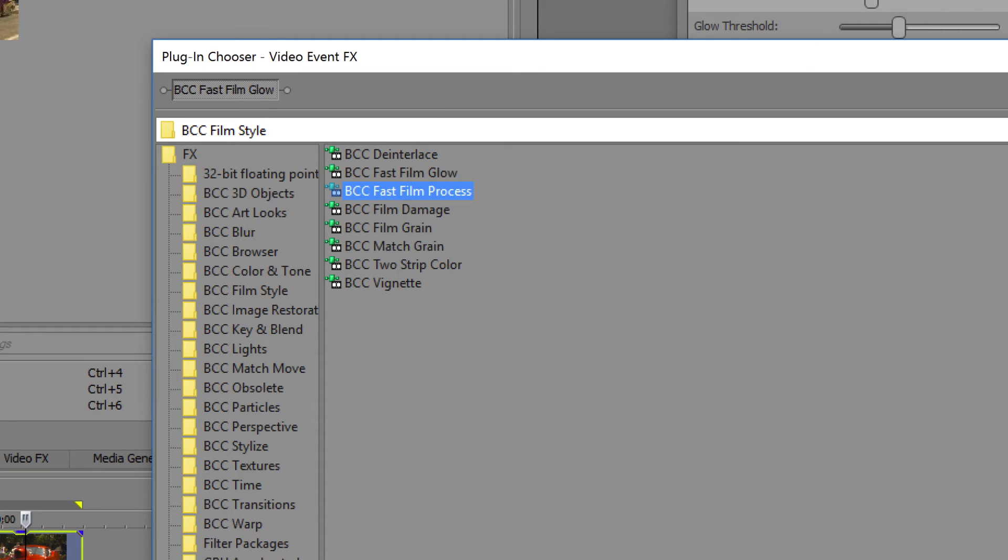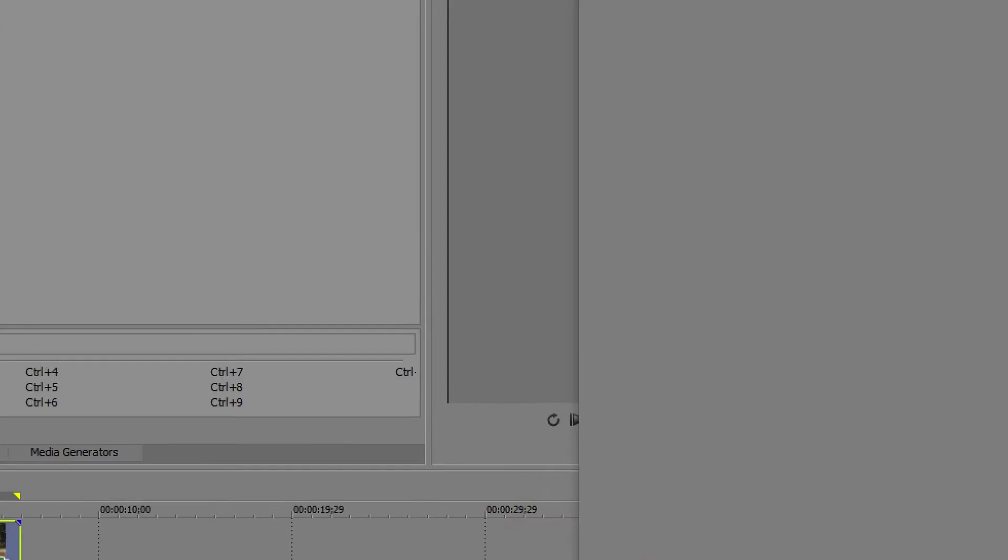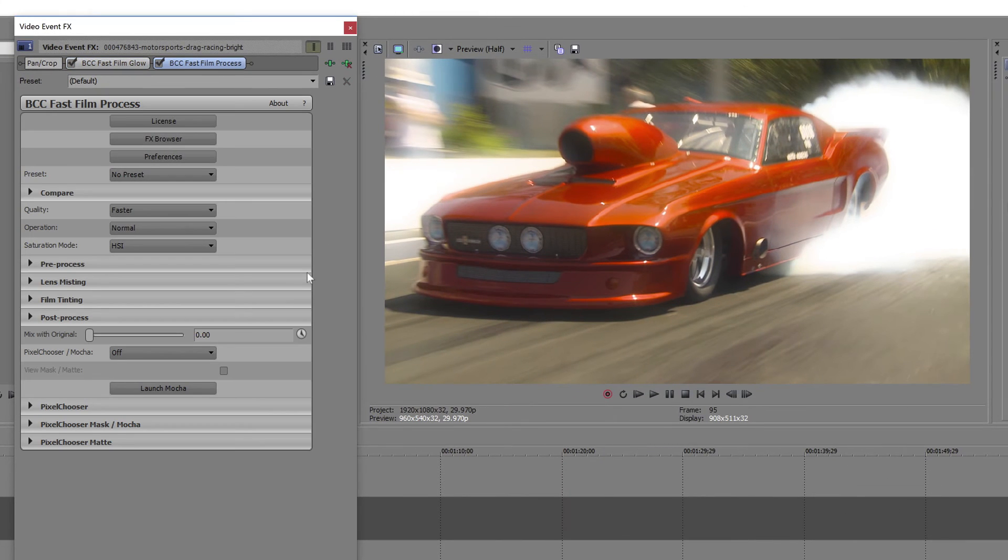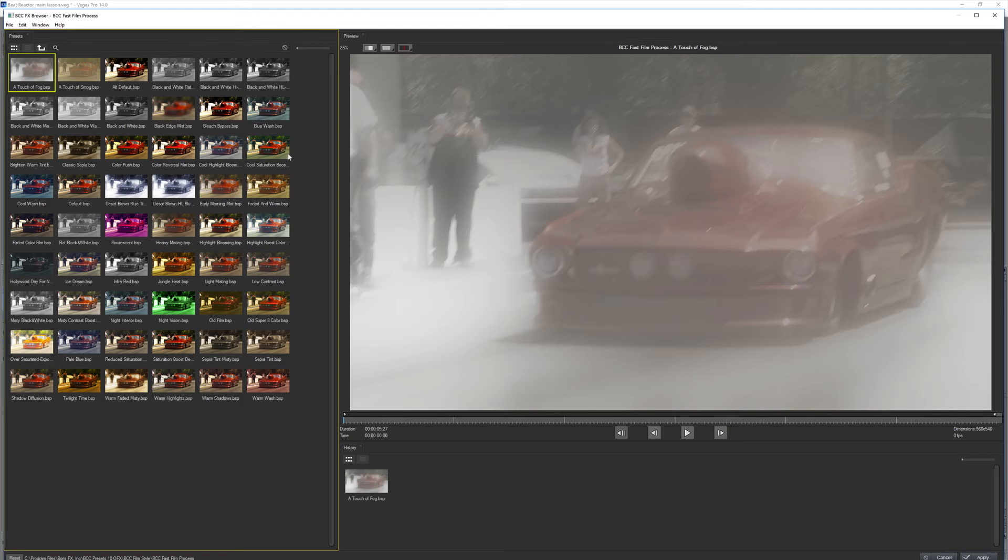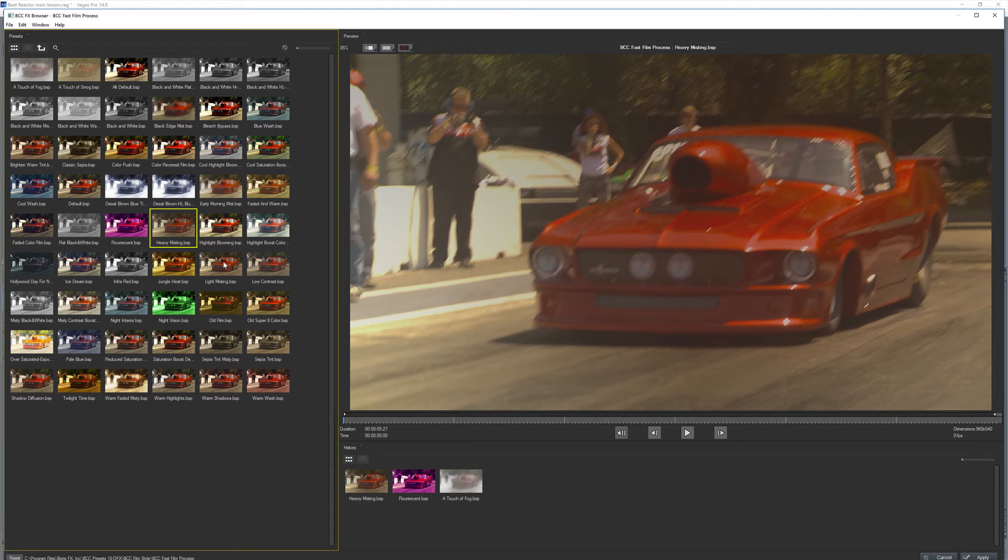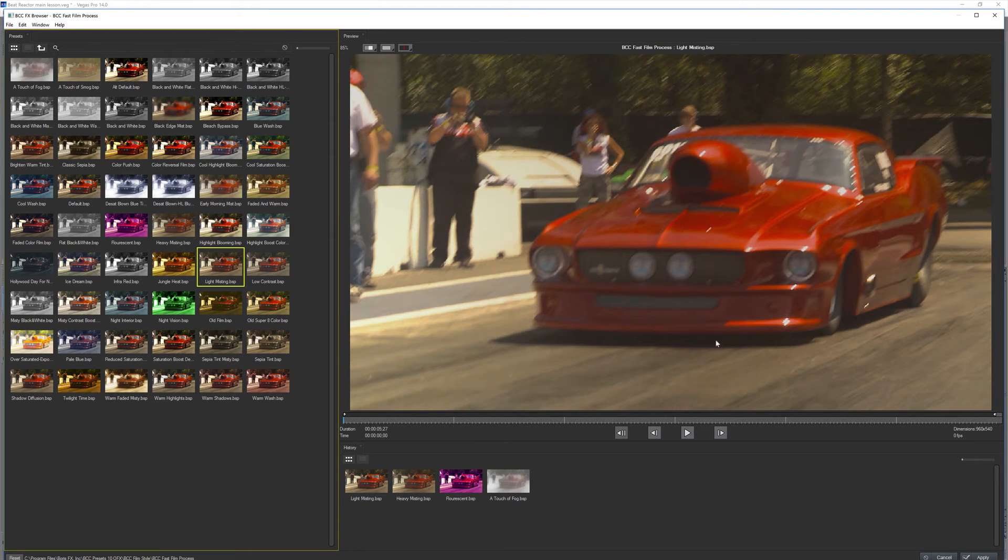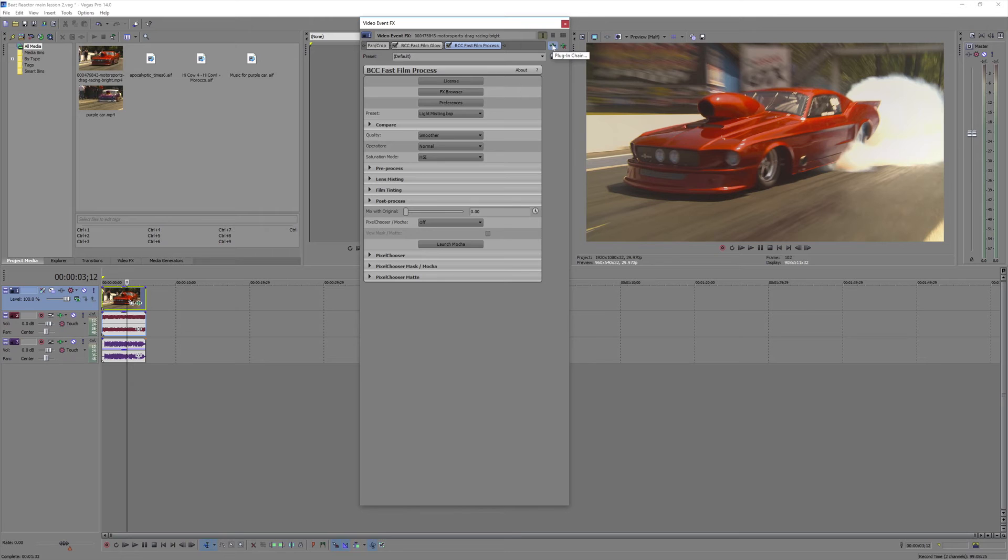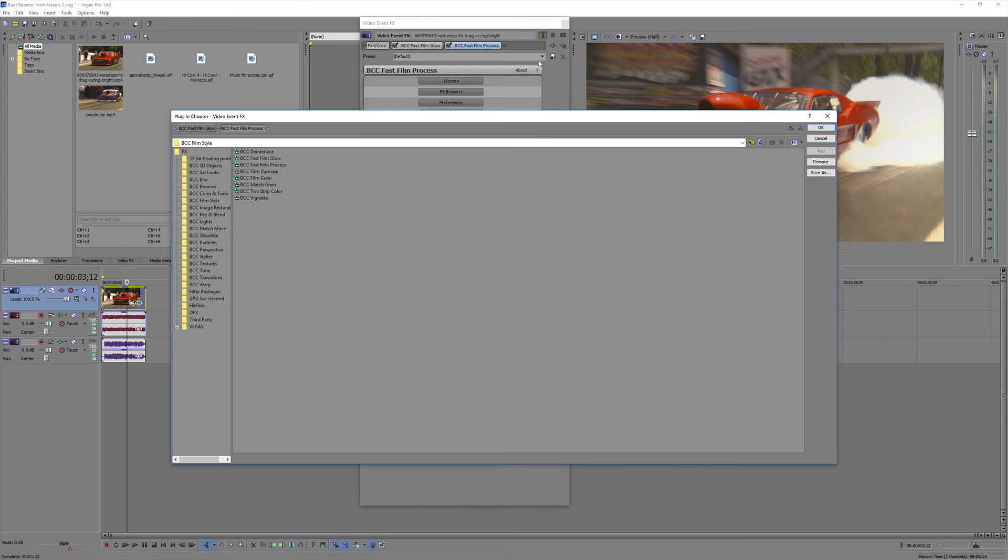We'll add fast film process. And use one of the presets. I think I'll use light misting. And then we'll add a vignette and adjust it a little bit.